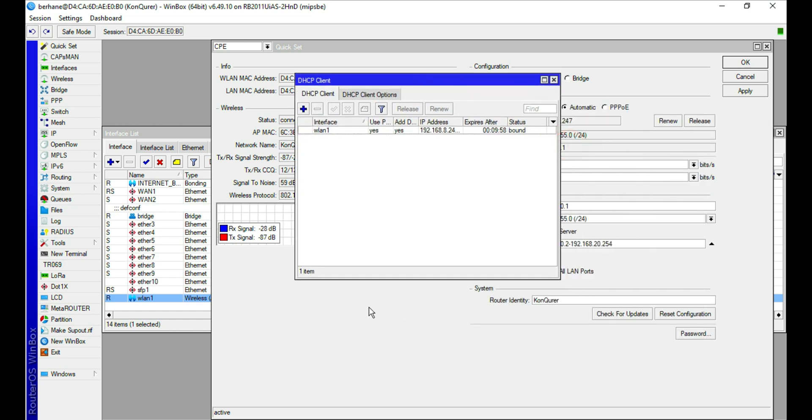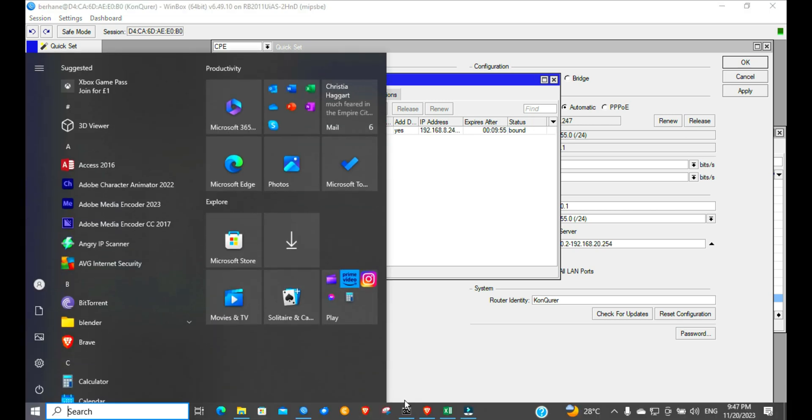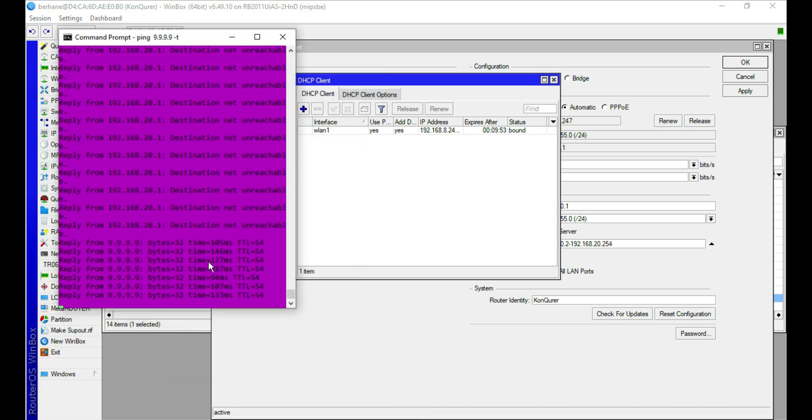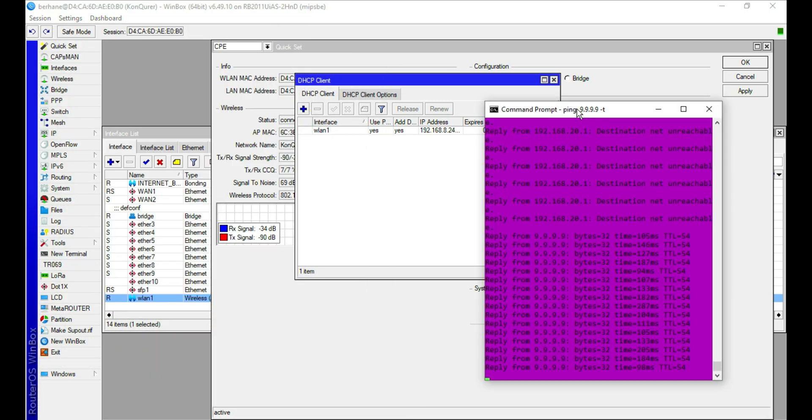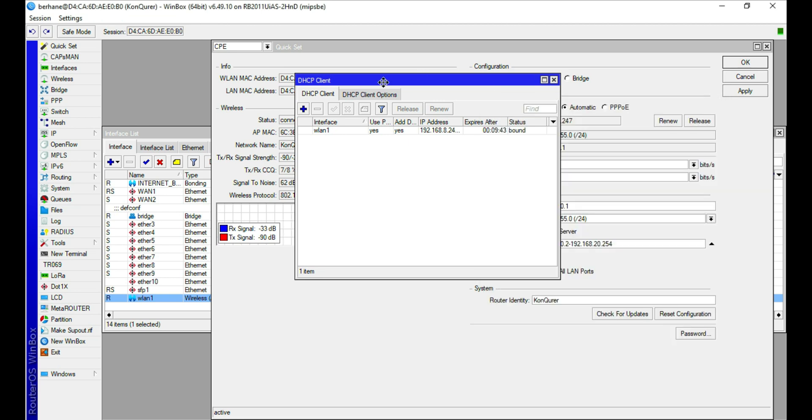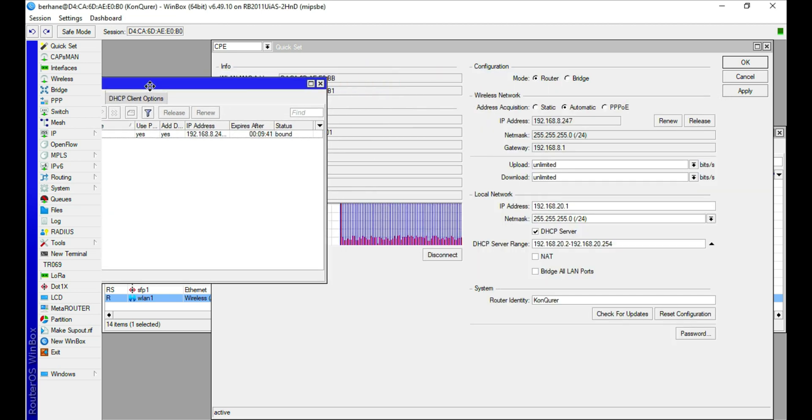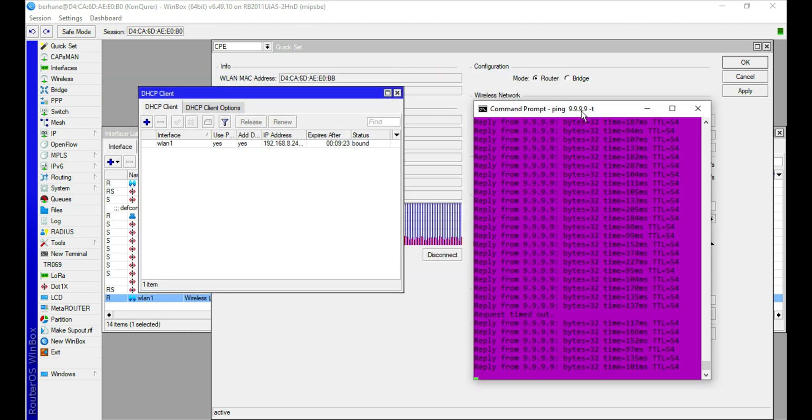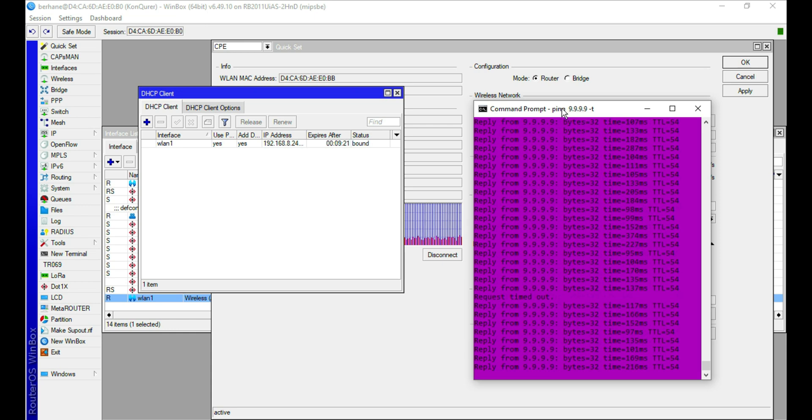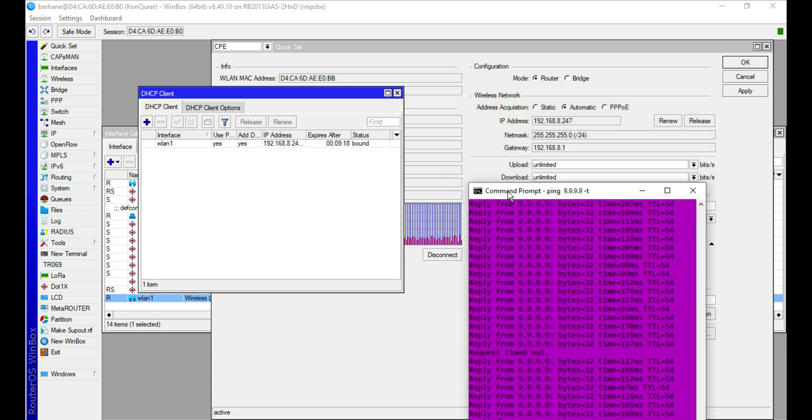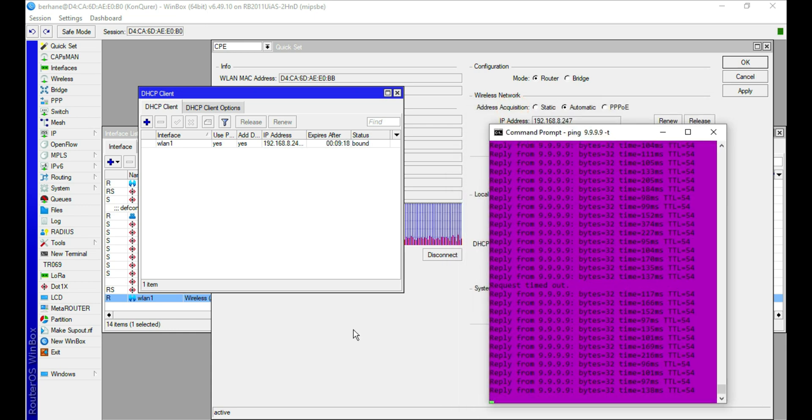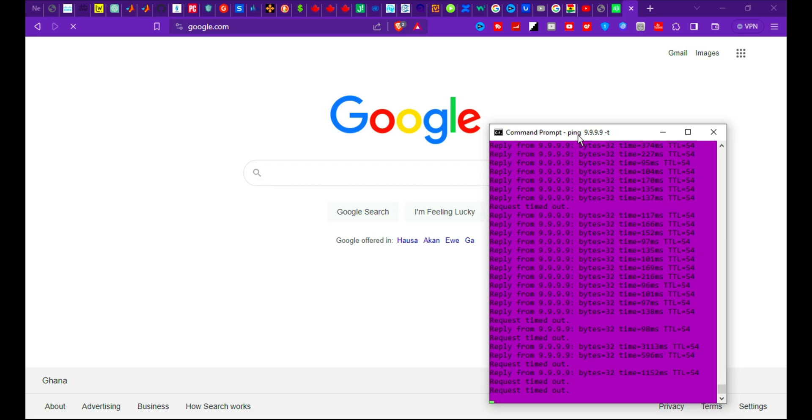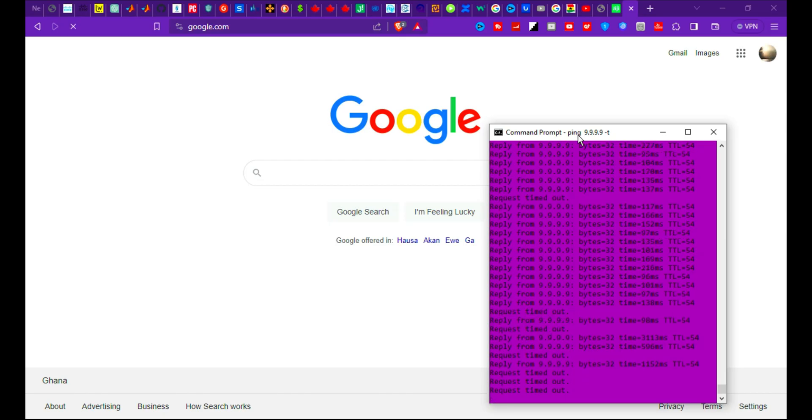We have our internet flowing here. This is it about using your mobile phone as an ISP. As you can see, we are done with its configuration and we are currently having internet.